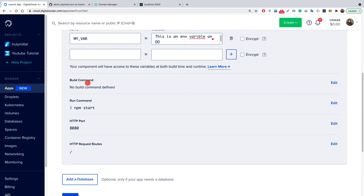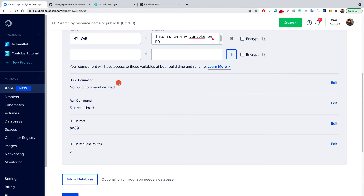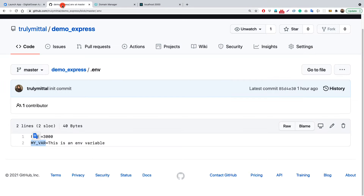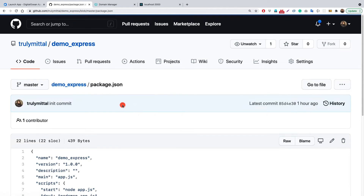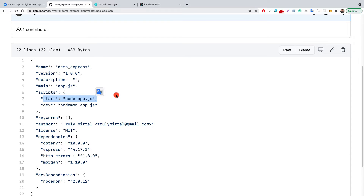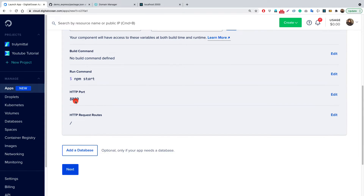There is no build command needed since it's an Express application — a build command would be required for React apps. The run command should be npm start, because inside our package.json we have a start script that says node app.js. The HTTP port can stay at the default value of 8080.